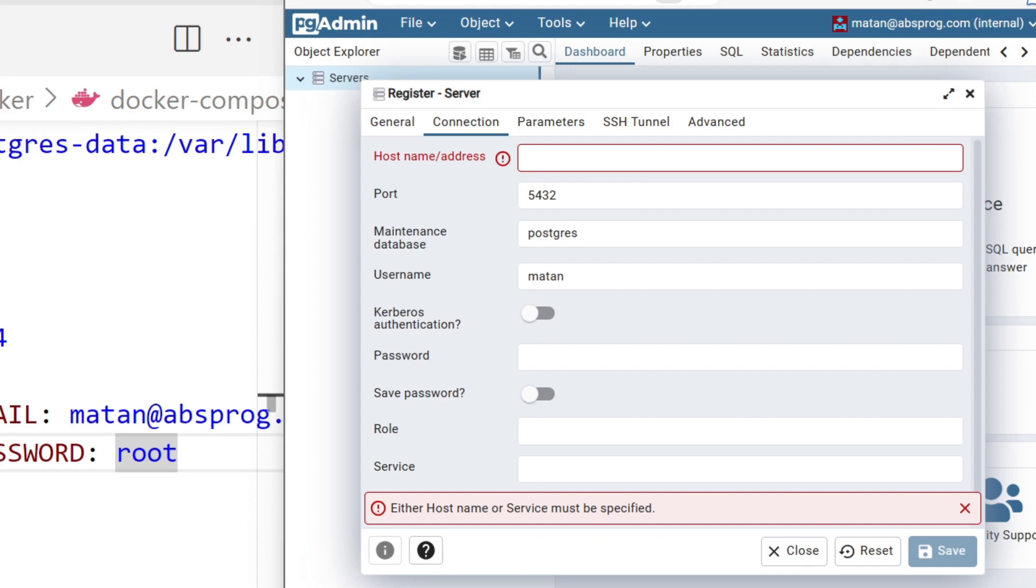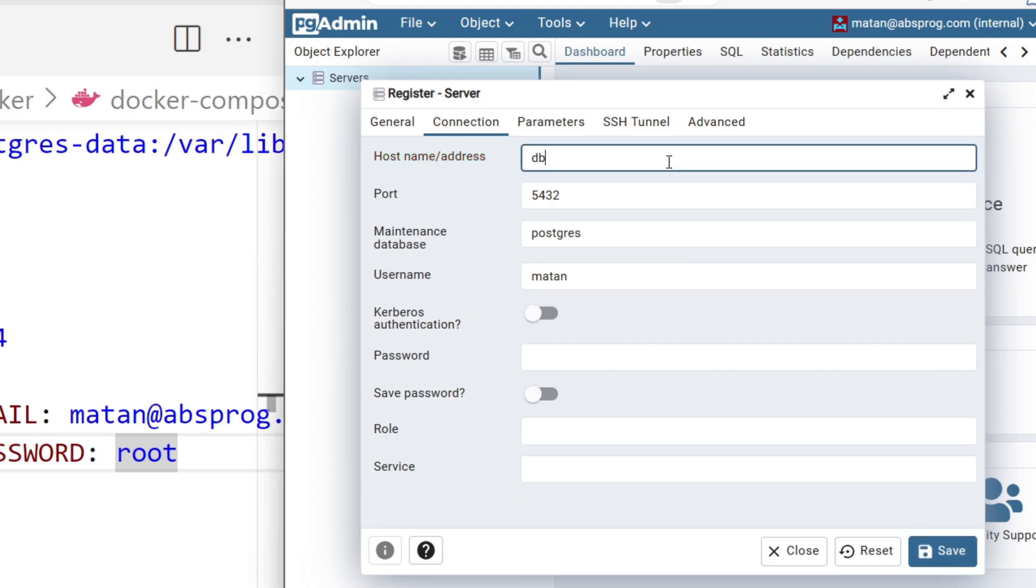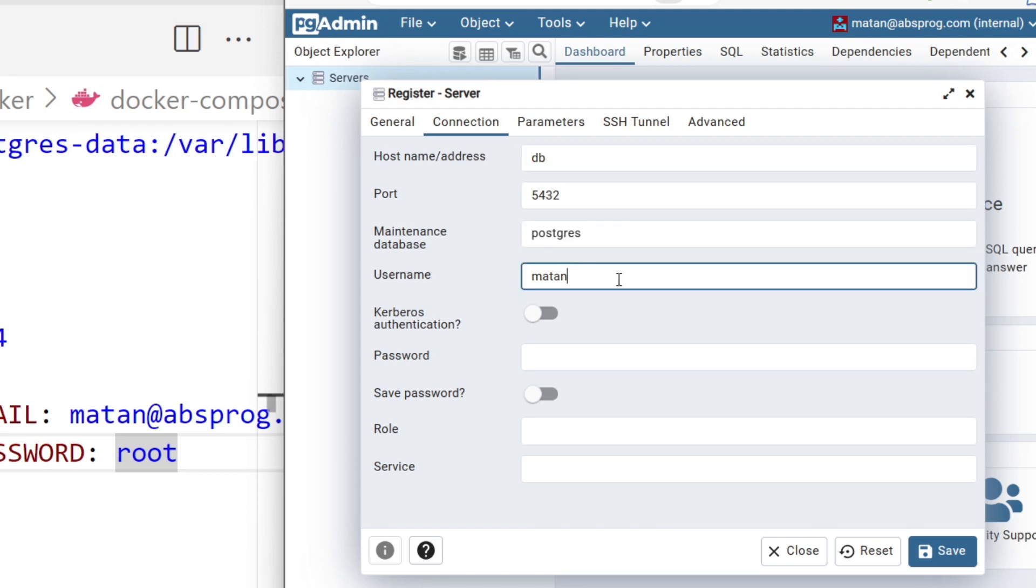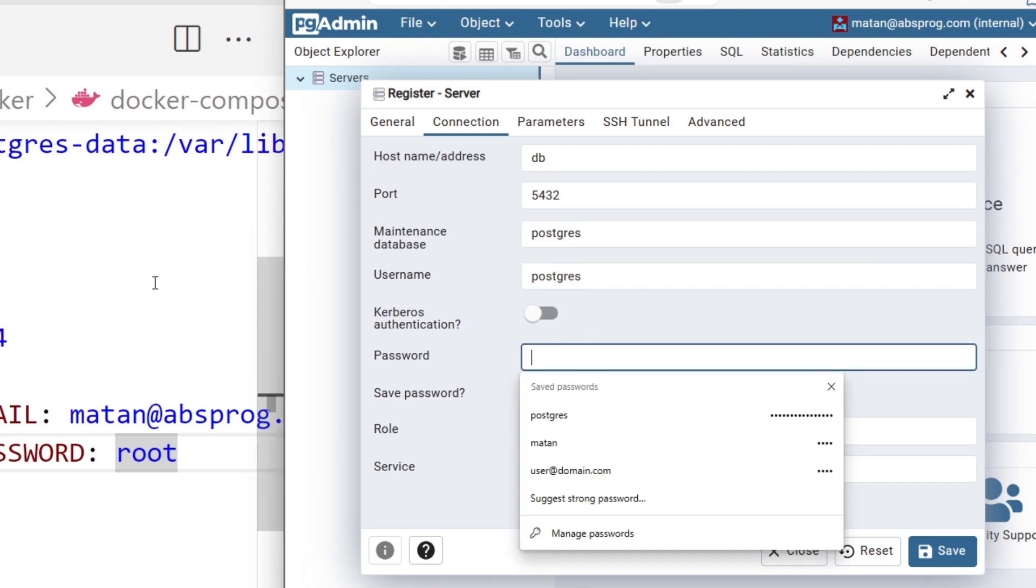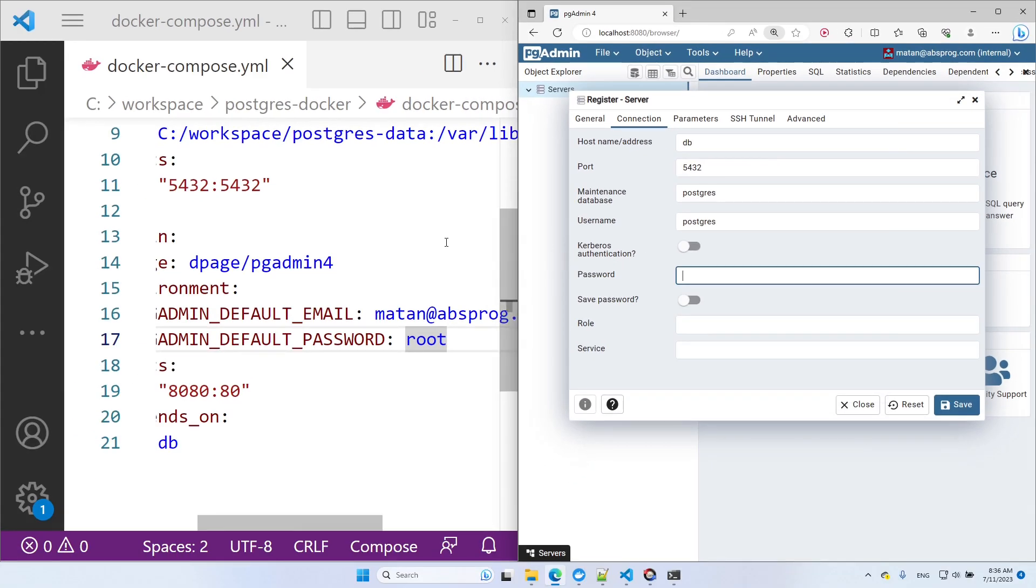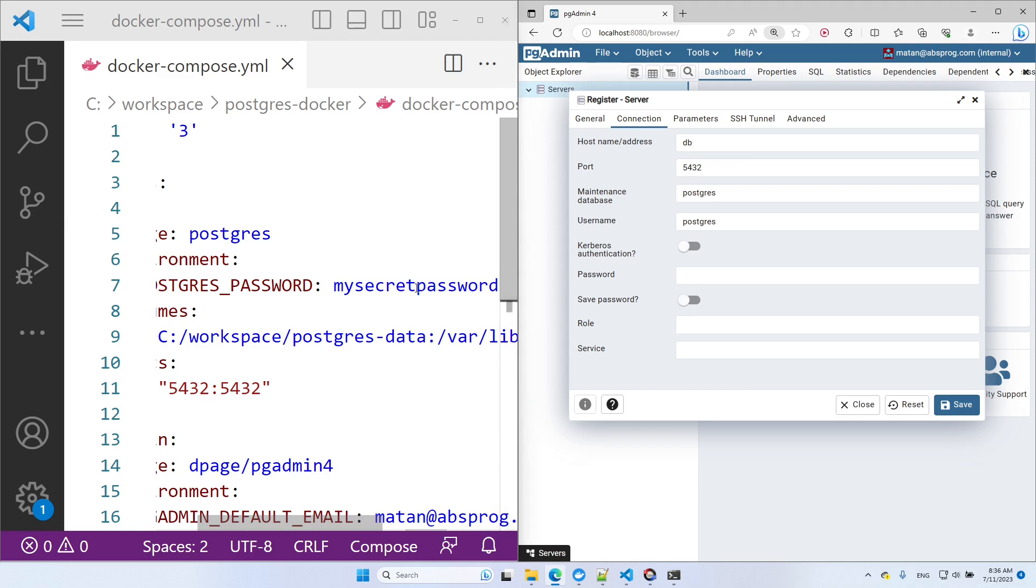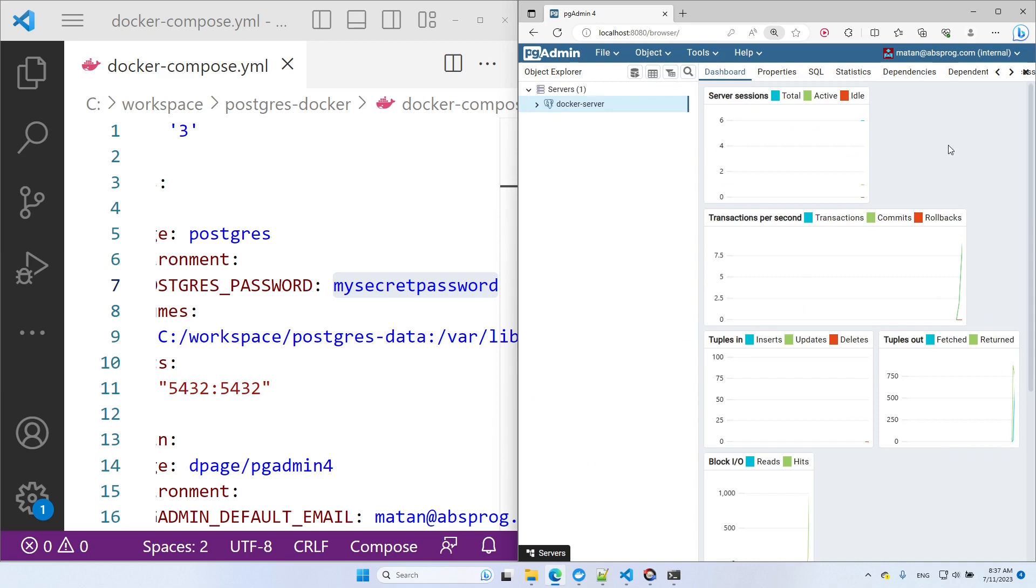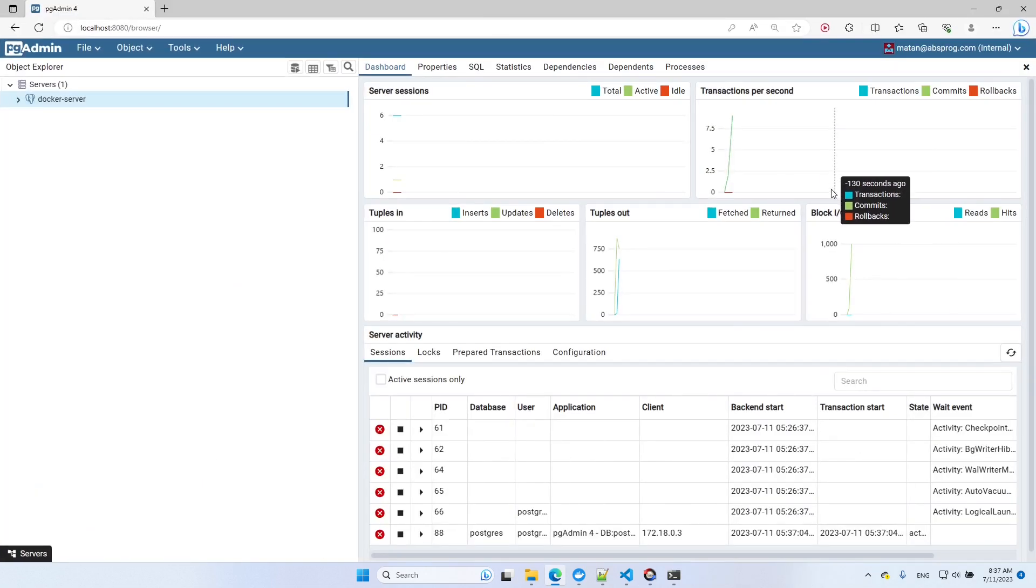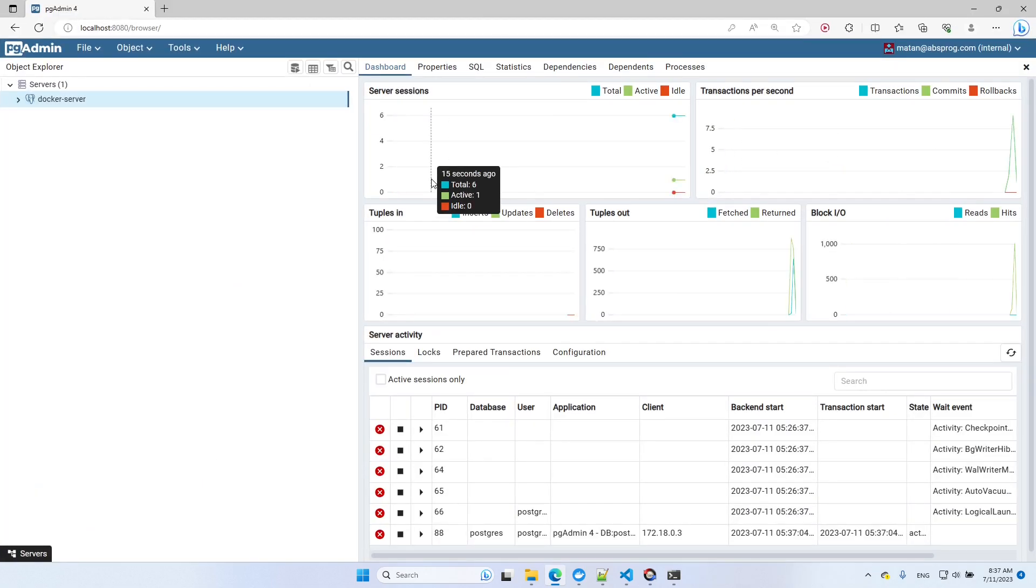For the host name, I'll type in db, because this is the name that we use in Docker Compose for our PostgreSQL service. The default username for PostgreSQL in Docker is Postgres, so that's what I'll type in as the username. As for the password, I'll just copy it from the Docker Compose file. Let's now click on save. We're now connected to the PostgreSQL server and we can see all of the data of this server.